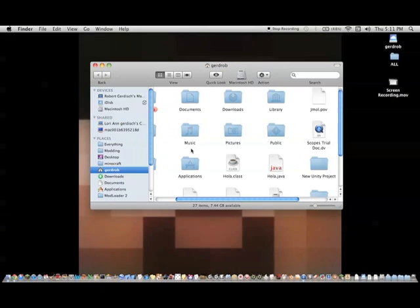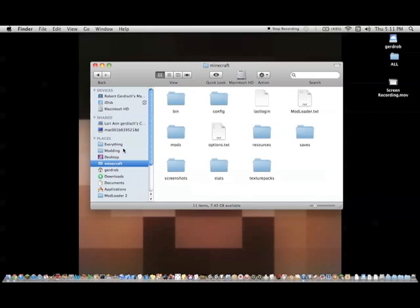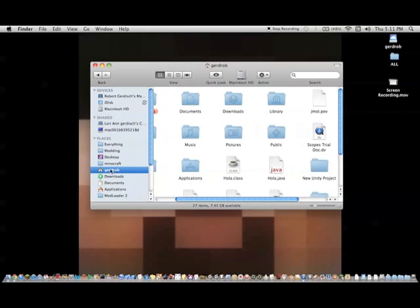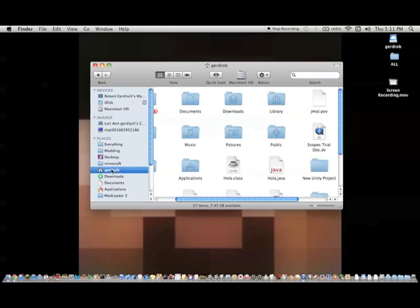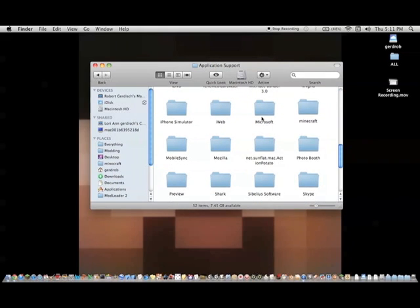So what you want to do is open a new folder or a new window and go to your Minecraft folder. This can be accessed by going to your home folder, library, application support, and then Minecraft.